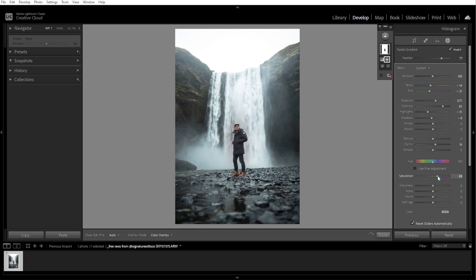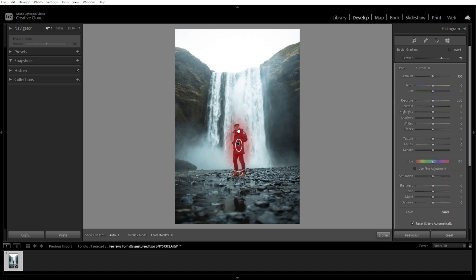Another optional step is adding multiple radial gradients. To add another radial gradient, click new on the top of the radial gradient panel and repeat the process. You can stack multiple gradients to fine-tune different areas of your photo.